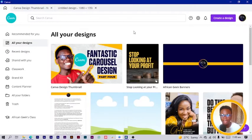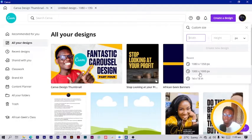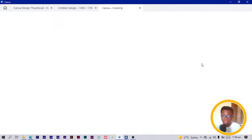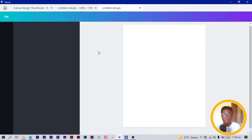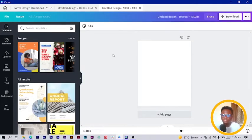So here we are in Canva, and the first thing we have to do is go into 'Create a Design.' You can choose any dimension you want. I usually go for 1080 by 1350, but you can also go for 1920 by 1080 or any other. Click on it and it should load and open. After your blank space loads up, you have to import your assets.